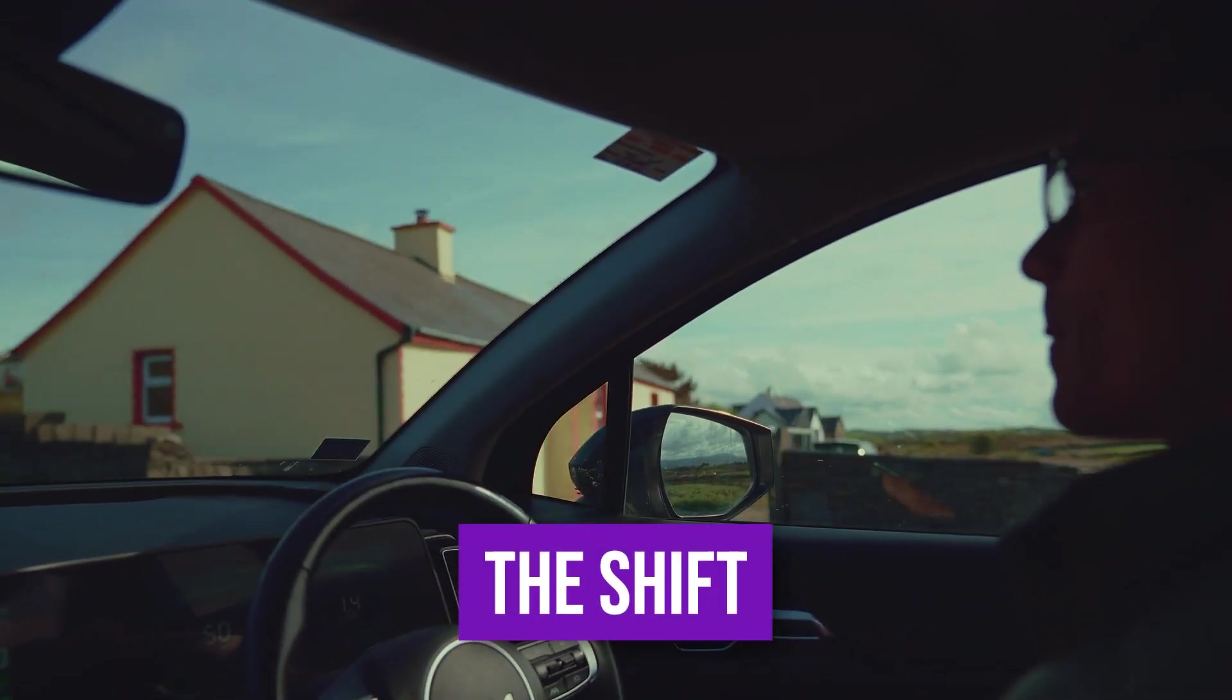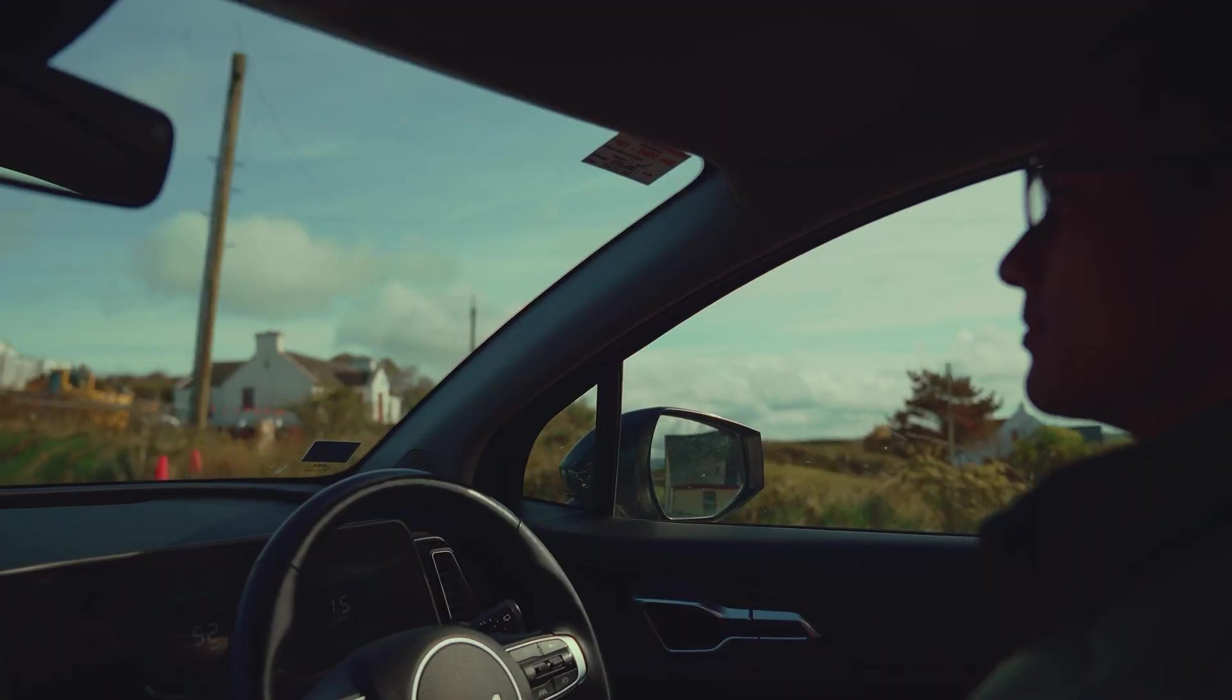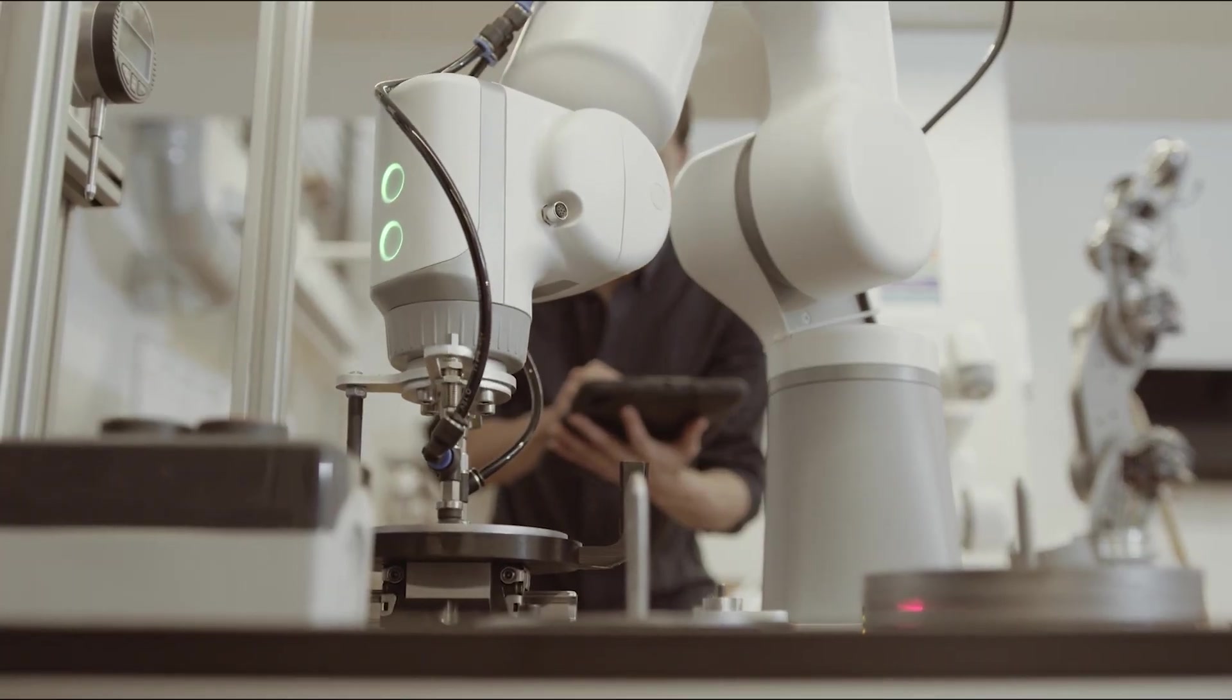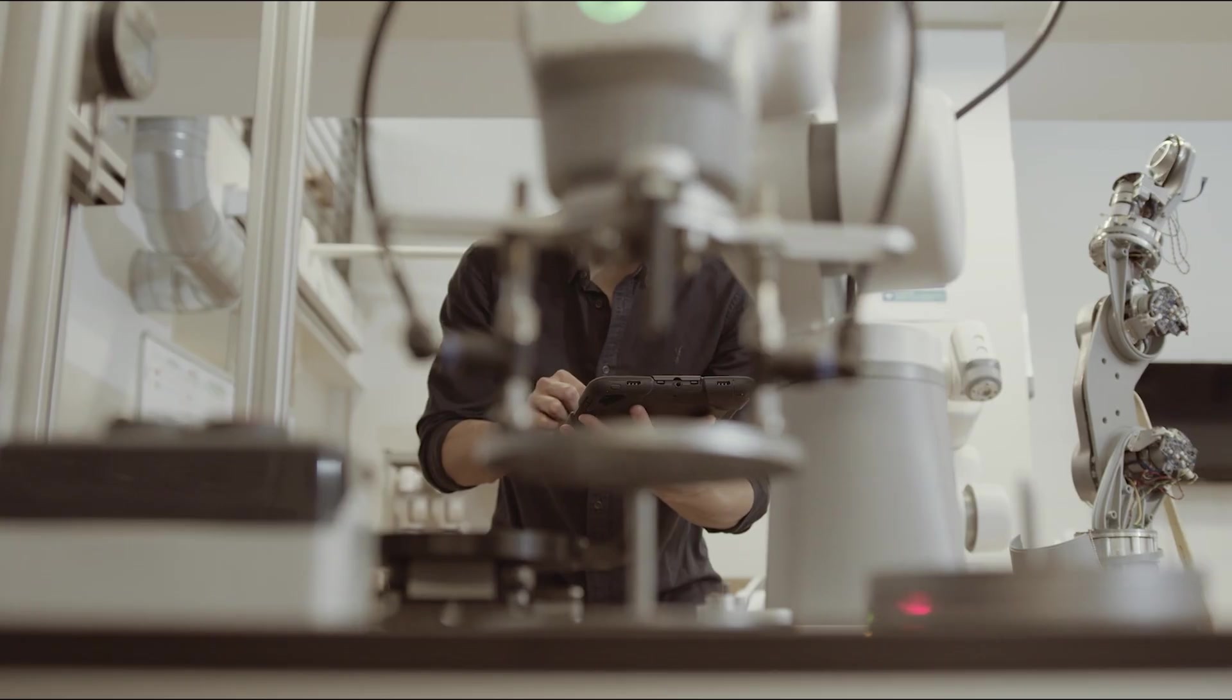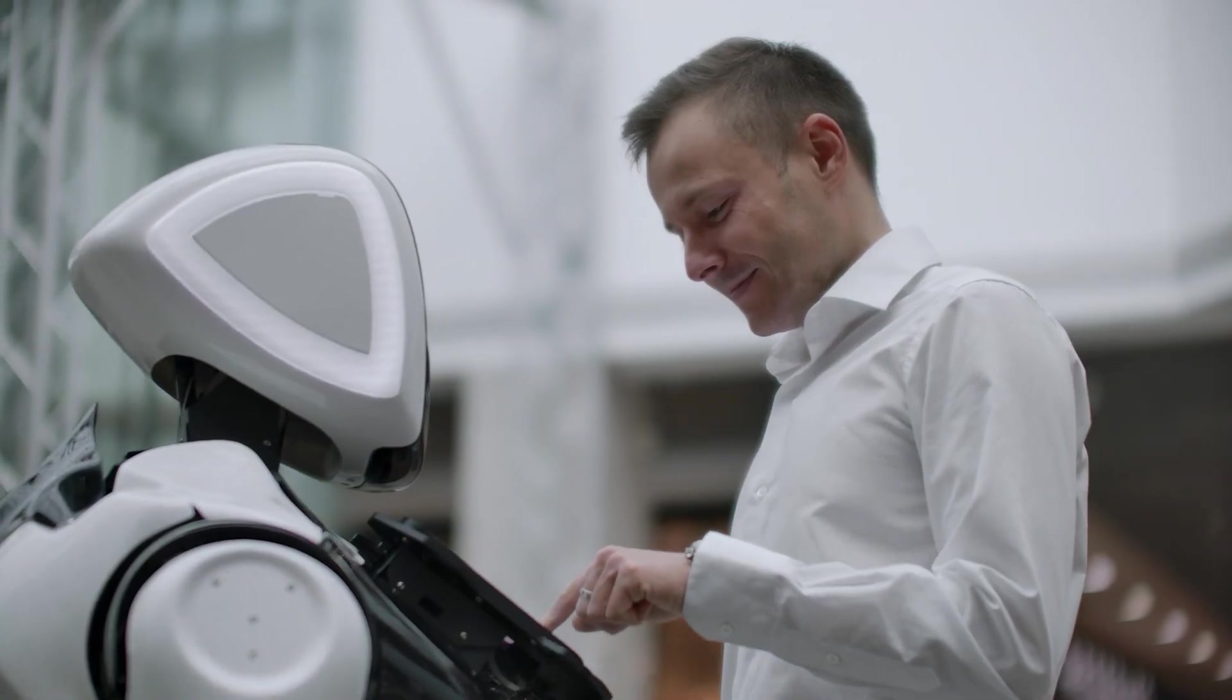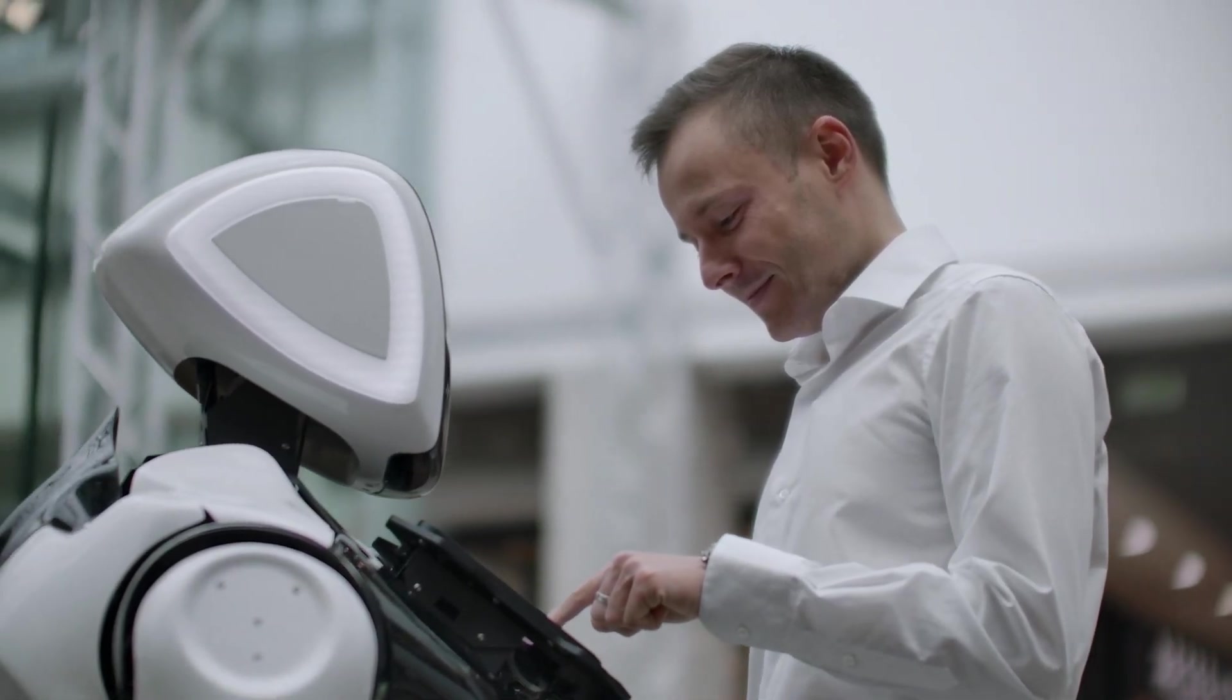The shift. We stop being drivers and delivery people. We become system overseers and designers. The physical world is automated, freeing human capacity for creativity and service.